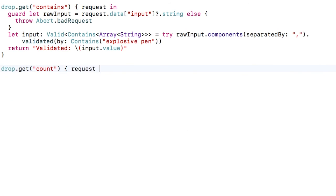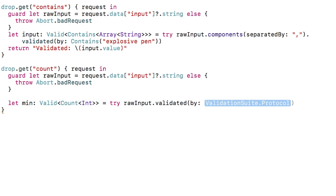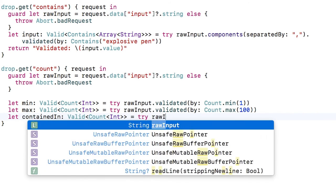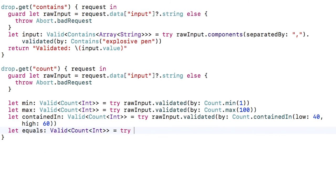There's one final validator I'd like to show you. This one can be used to check if the count of something is within a given range. It works for numeric types like ints, but also for strings — where it checks string length — and for collections, where it checks the item count. Let's create a new route to demonstrate count. There are four different ways to use it: first, a test to see if the value has a minimum of 1; second, a maximum of 100; third, a test to see if the value is between 40 and 60; and fourth, a test to see if the value is exactly 50.